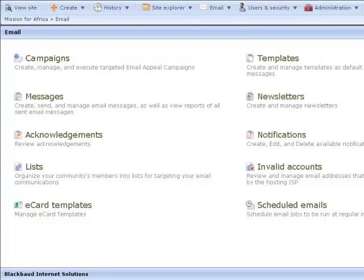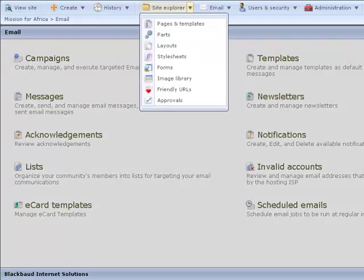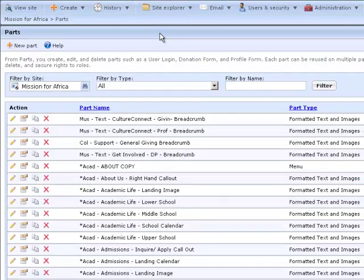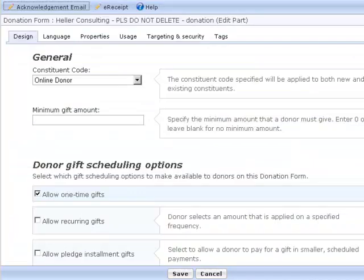For that we need to go to parts. Suppose there are a couple of things I want to change about the acknowledgement email that donors are receiving. To get to the email template I need to open up the donation form part.